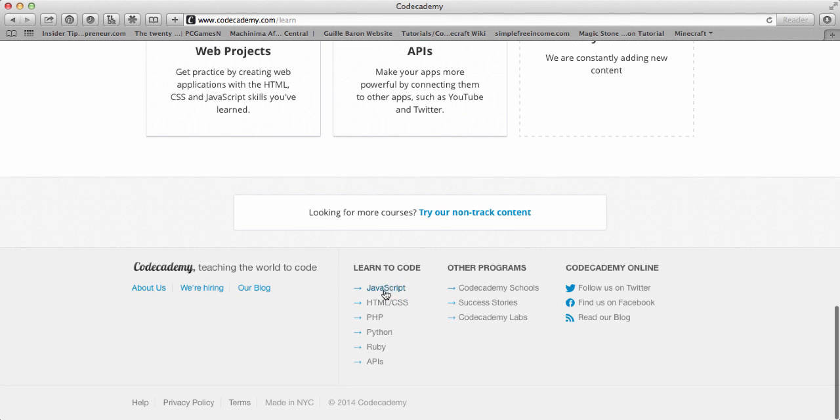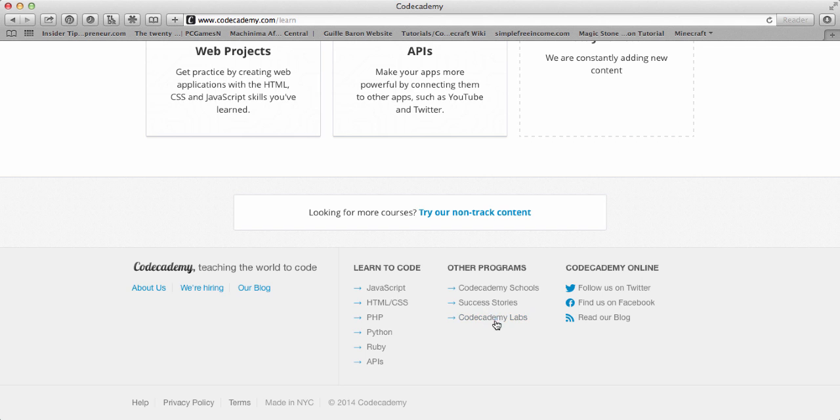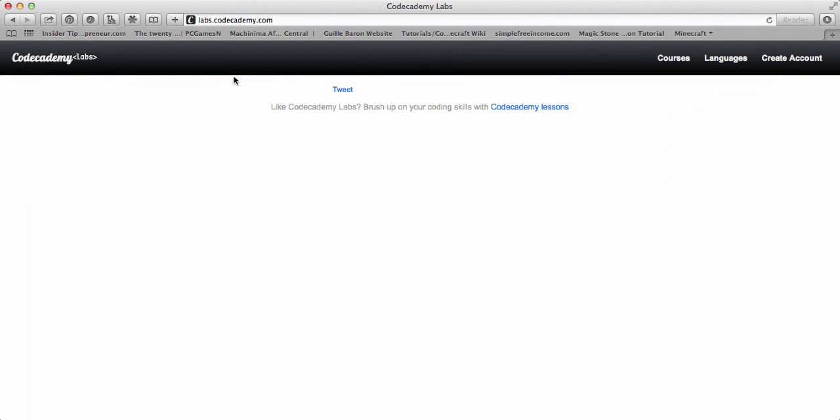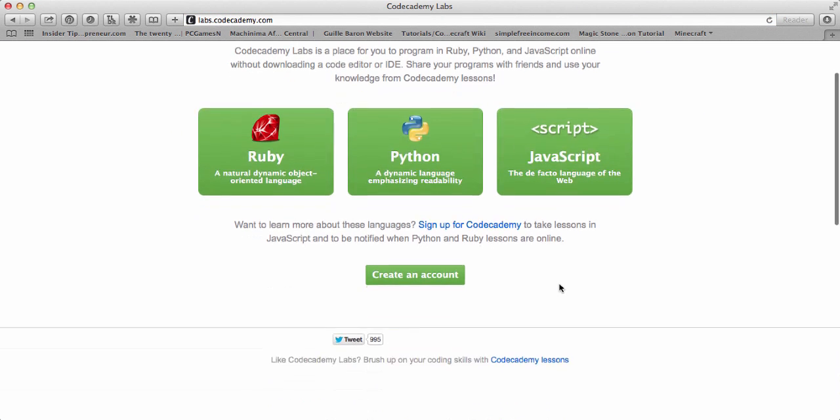If you also scroll down the page, you can see learn to code, the different things that you can learn. Also, the other programs, they have Codecademy schools, which I'm pretty sure is just for regular schools. Success stories, what has happened to people who have learned this, and Codecademy Labs. So you can just go right here, and it'll say Ruby, Python, or JavaScript.